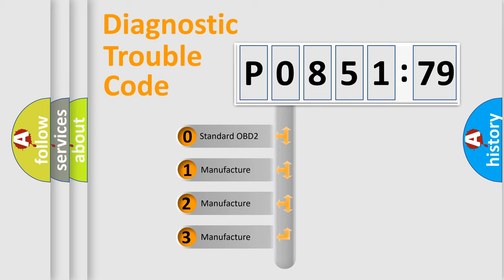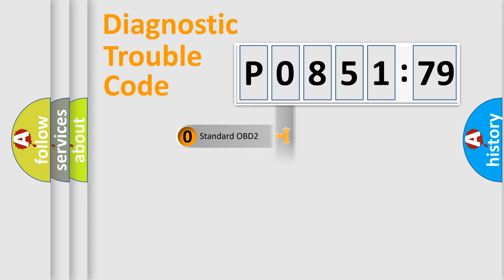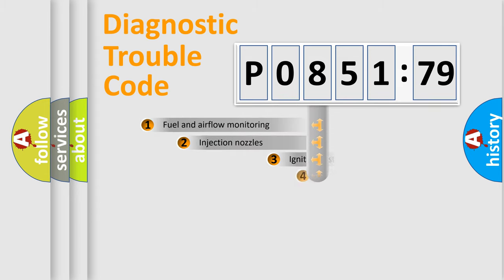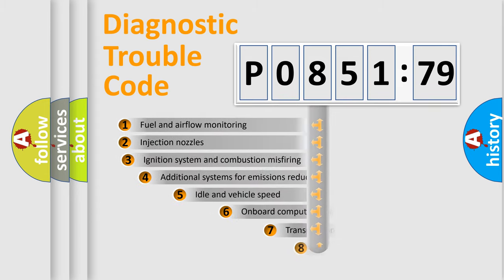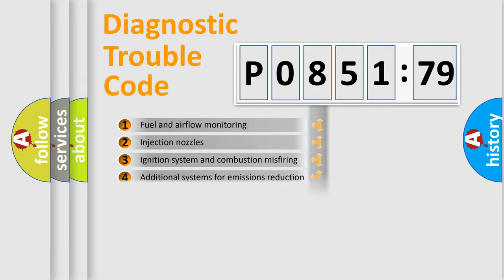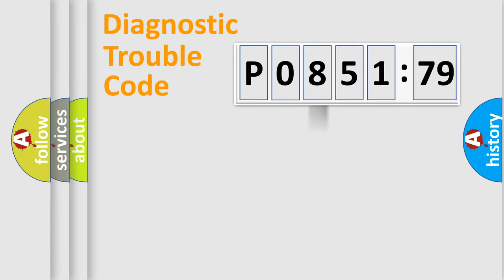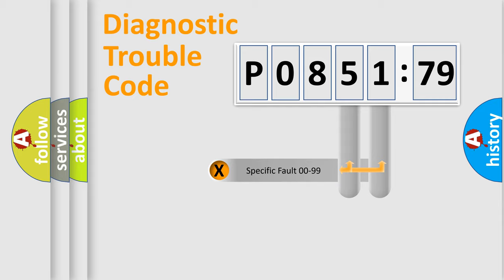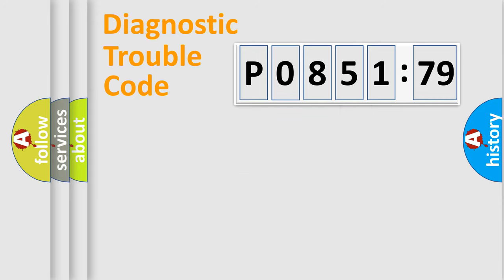If the second character is expressed as zero, it is a standardized error. In the case of numbers 1, 2, 3, it is a manufacturer-specific error. The third character specifies a subset of errors. The distribution shown is valid only for the standardized DTC code. Only the last two characters define the specific fault of the group.